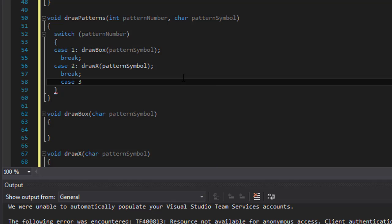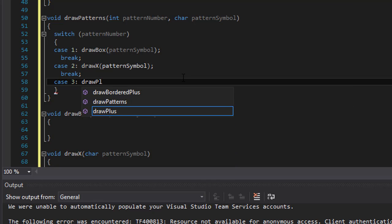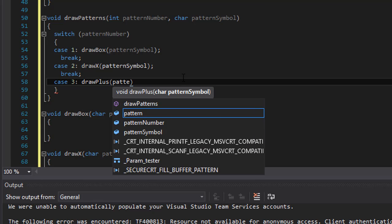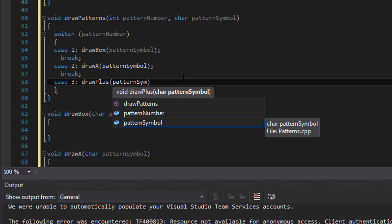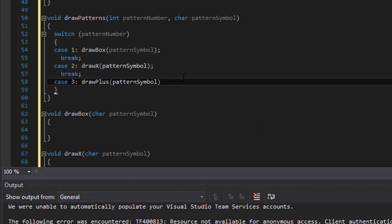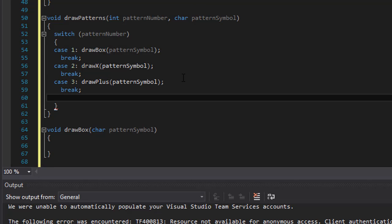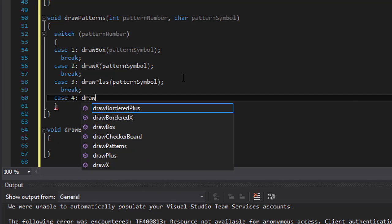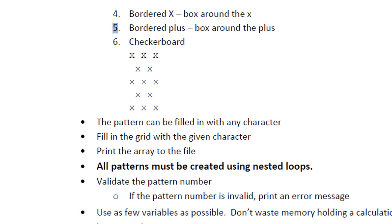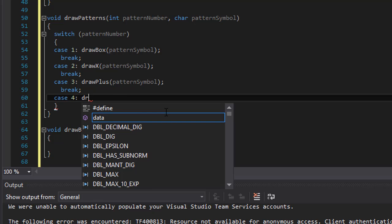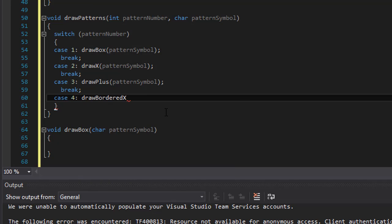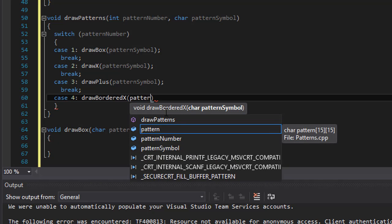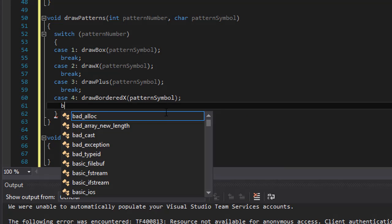And case 3 was the plus symbol, so draw plus. And I'm sure you already know how to fill the next cases of this switch statement. Because it's quite straightforward. So case 4, we draw the bordered X, I believe. Yeah, bordered X and then bordered plus and checkerboard. So draw, bordered, let me just see if I have the IntelliSense, bordered X and its pattern symbol. And add a break.